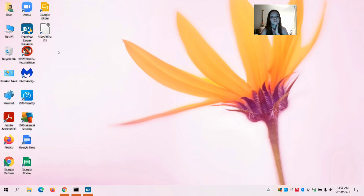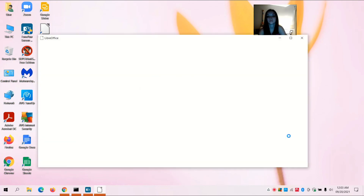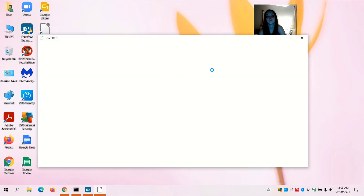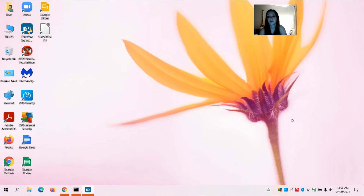Here it is, and if I go to the Start menu and All Programs, here's LibreOffice 7.1 right here. So that's how you install an app on your computer using either PowerShell or Command Prompt. I hope you guys enjoyed this video and I'll see you in my next one.